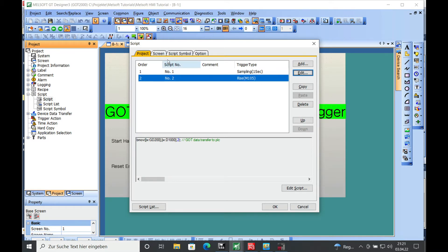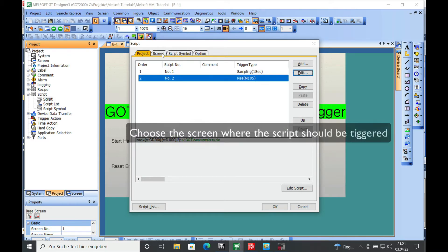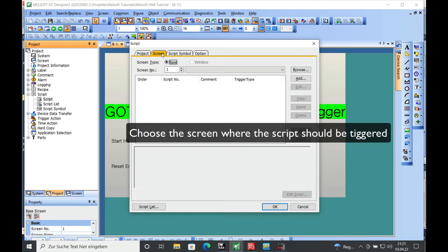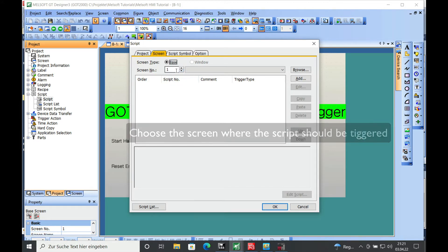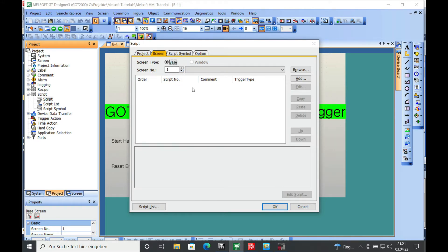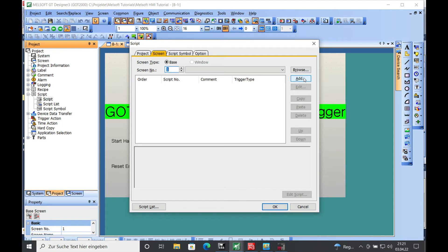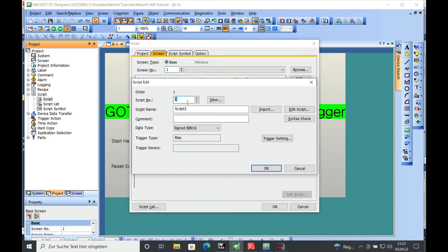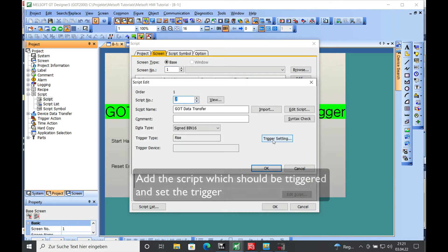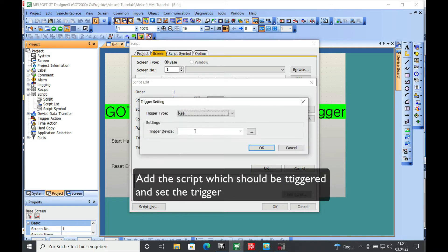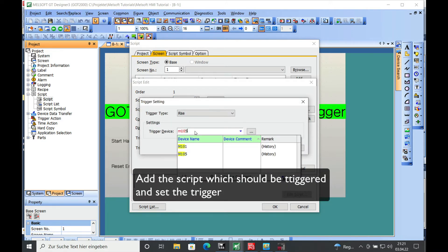For the next step we will have to choose the screen where the script is actually being operated. You can choose any screen which we already have established. I will just use screen number 1, add the script number 2, and set this trigger again with the M105.